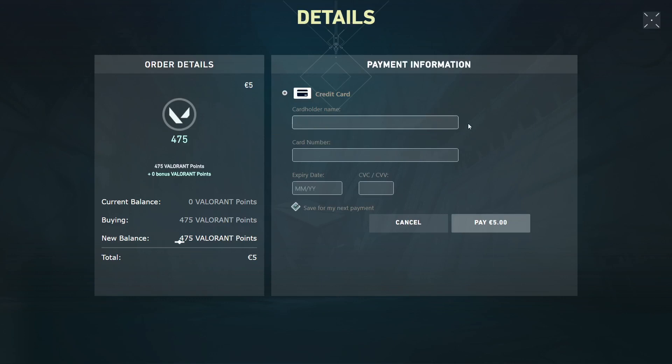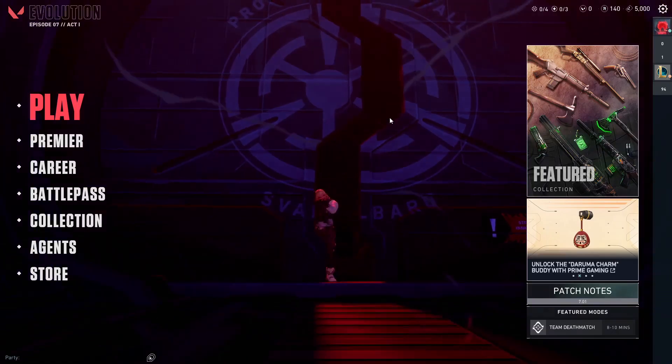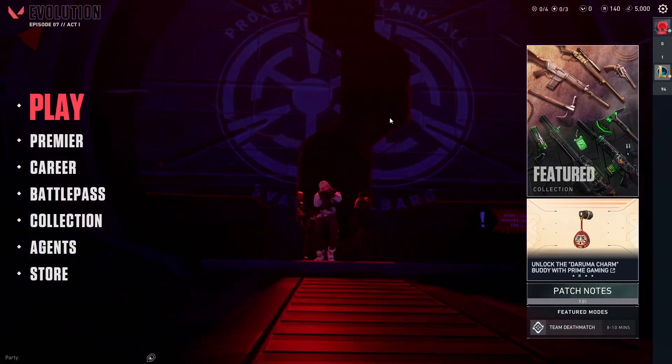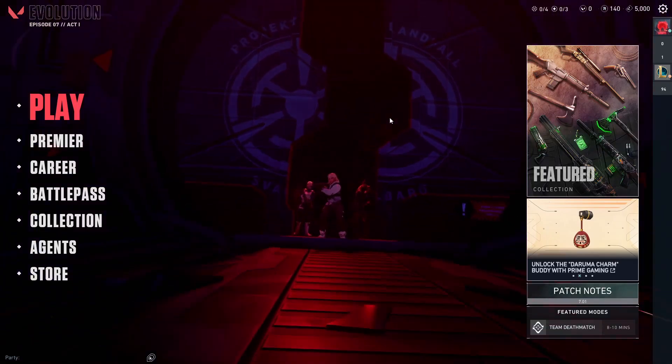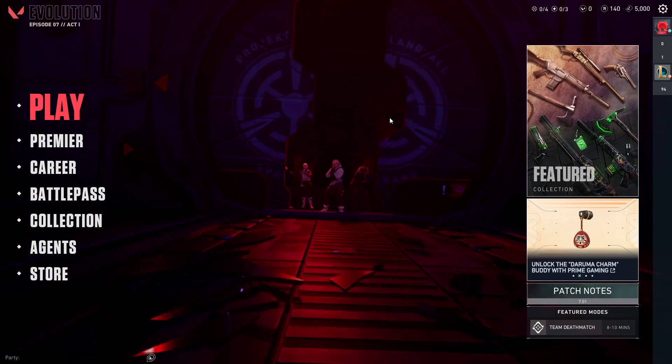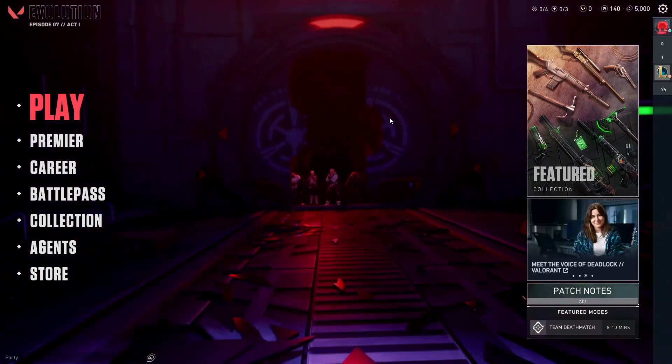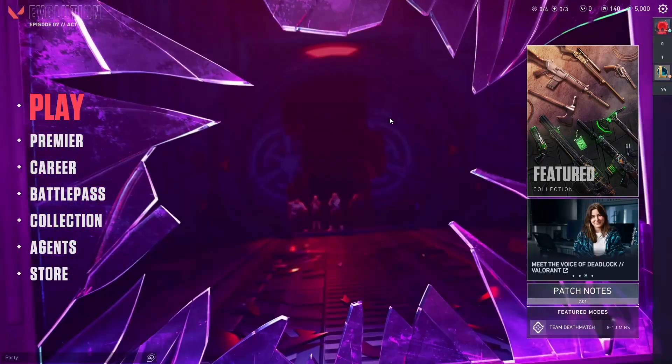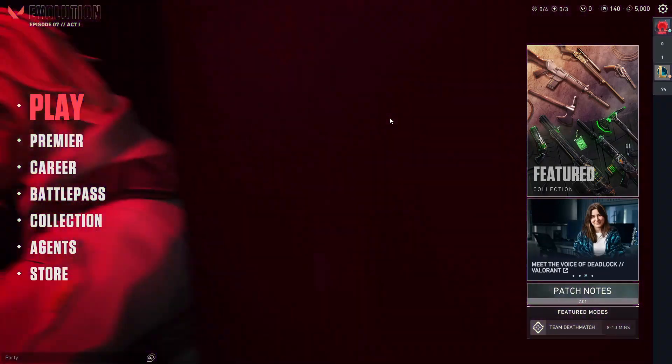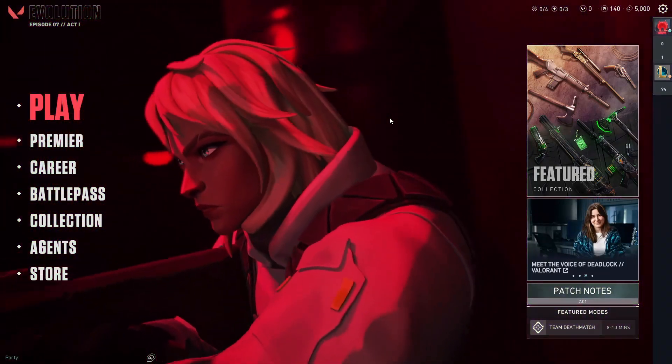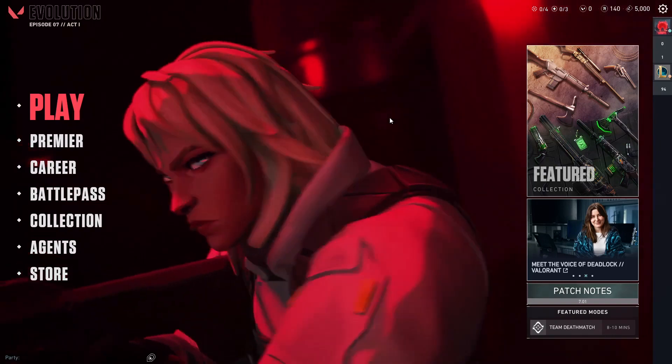And if you are sure of that, make sure that you have international transactions turned on on your bank application or on your payment method. Otherwise, it can be just a problem between your bank and, for example, the Vanguard or Riot Game service.